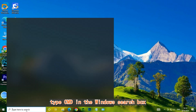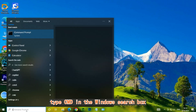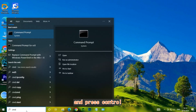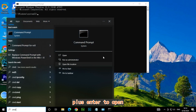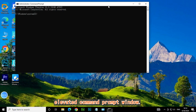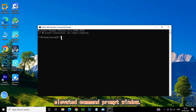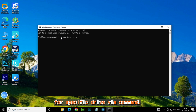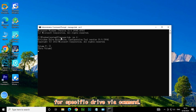Type CMD in the Windows search box and press CTRL + SHIFT + ENTER to open an elevated command prompt window. Type ManageBDE on F to enable BitLocker for a specific drive via command.